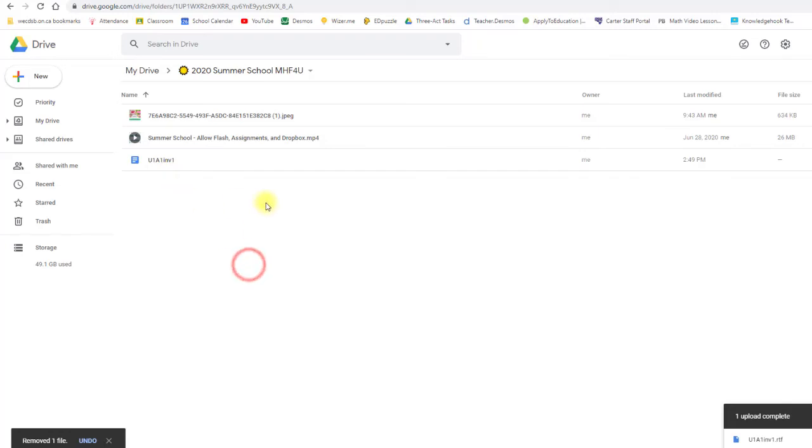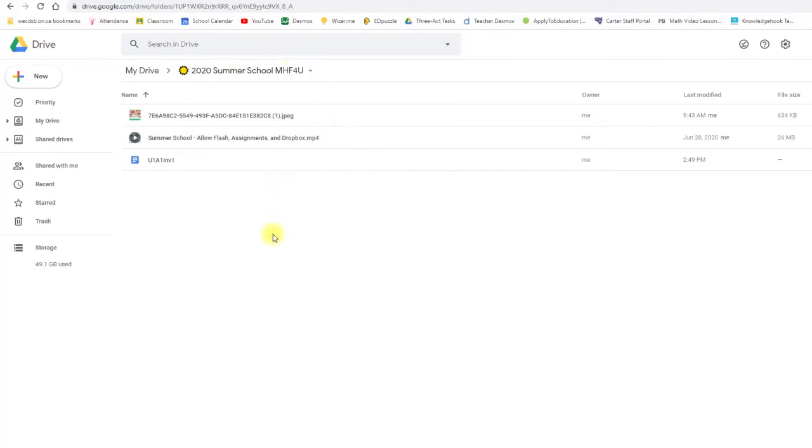Okay, and so that's all. That's all you need to do to be able to open up an RTF file. It's just use Google Drive and Google Docs.